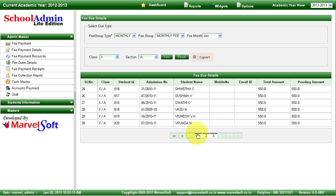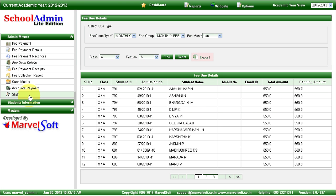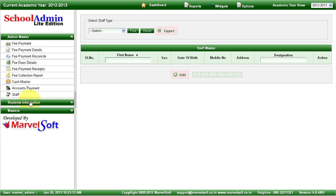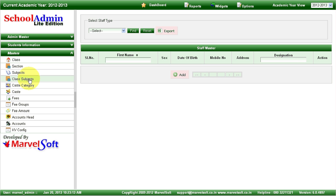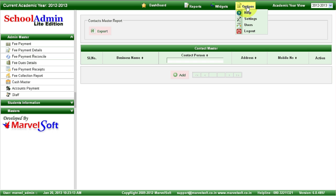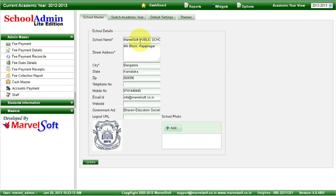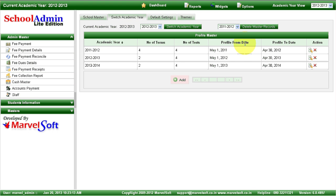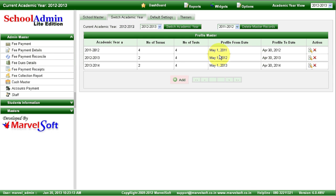You can manage staff details. In the masters, you can manage all details and have complete control. You can also manage all contacts related to your school — suppliers and vendors. In settings, you can manage your school details, address, and school logo. Using the switch academic year option, you can create any number of academic years and go back and forth between them, and find out transactions that happened in each academic year.